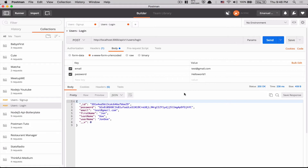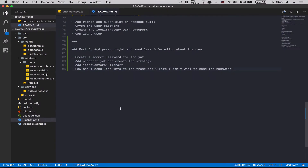Now it's time to do some JWT authentication. For today, what we're going to do is: create a secret password for the JWT, add the JWT password and create a strategy like we did with the last one. After that we're going to add the JSON web token library, which is the one we need for reading the JWT.